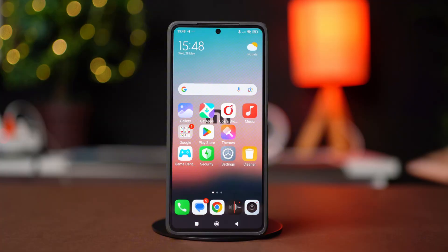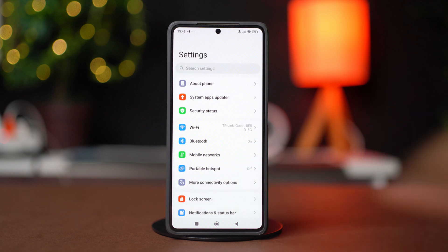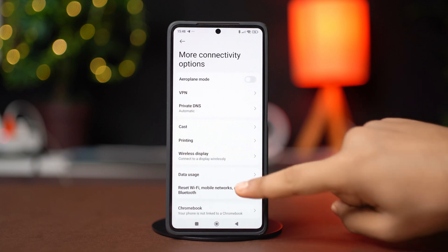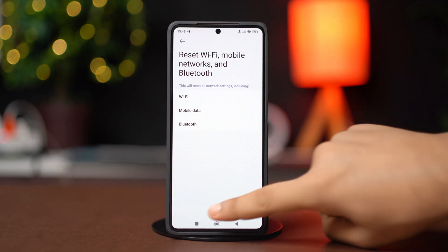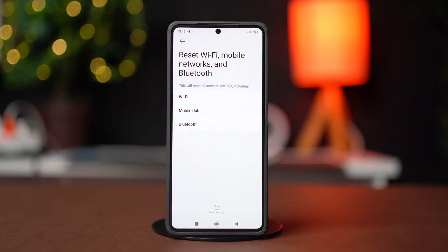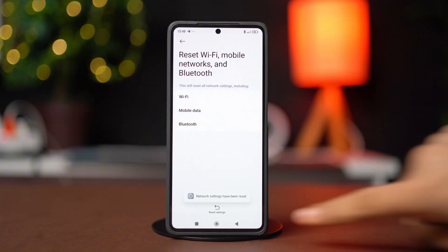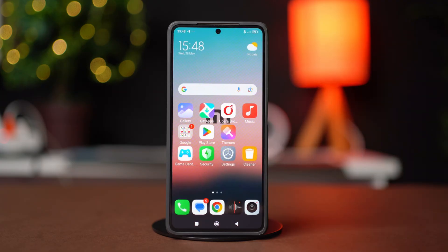Solution 3. Go to your Phone Settings, then tap on More Connectivity Options. Scroll down and tap on Reset Wi-Fi, Mobile Networks, and Bluetooth. Then tap on Reset Settings and confirm your action. This will not delete your phone data, but it will reset your Wi-Fi password, your mobile data settings, and Bluetooth connections. So after this is done, reconnect to your Wi-Fi with your password.